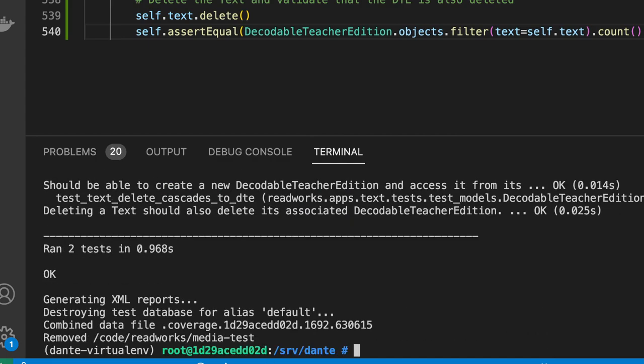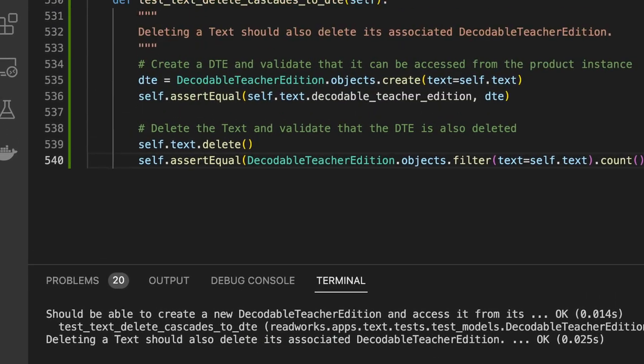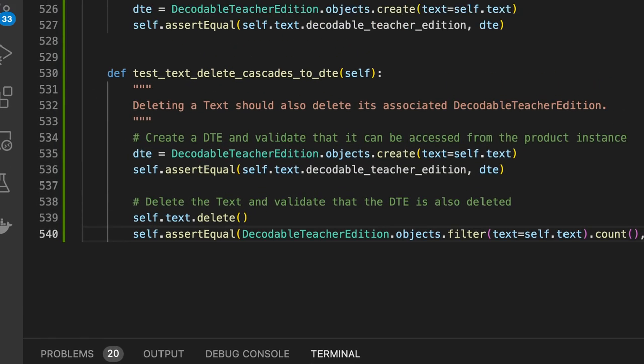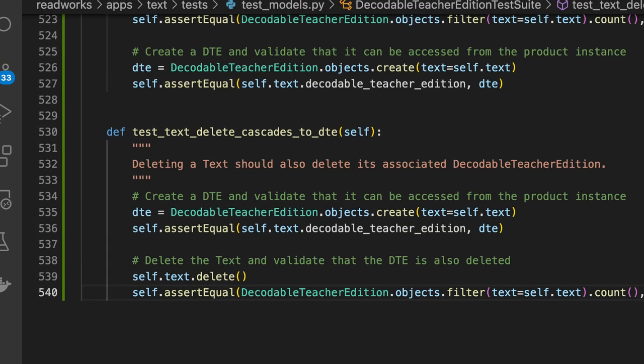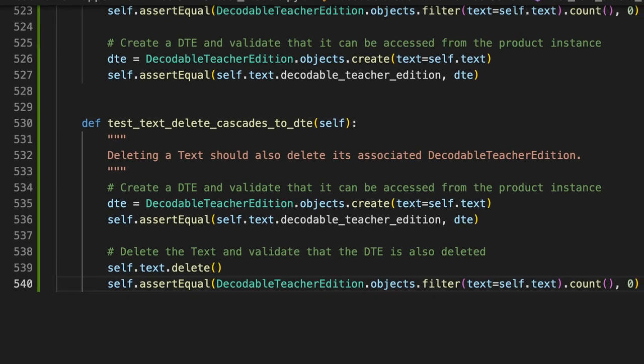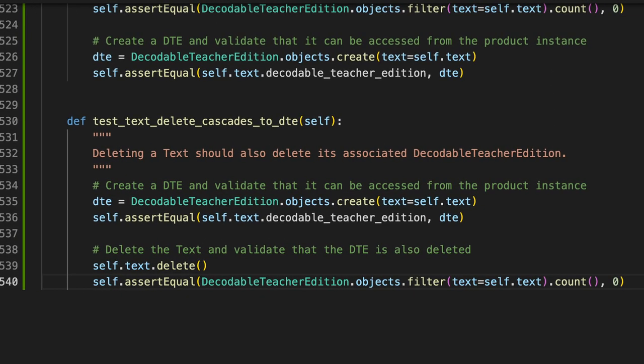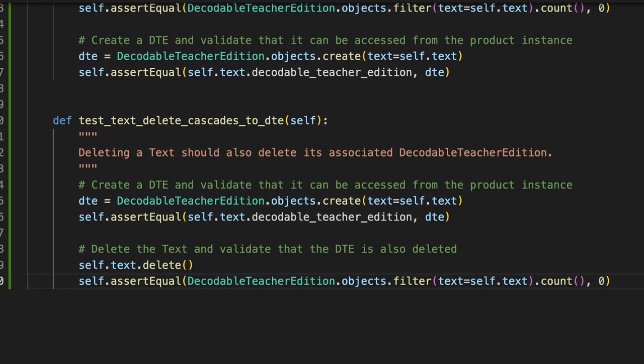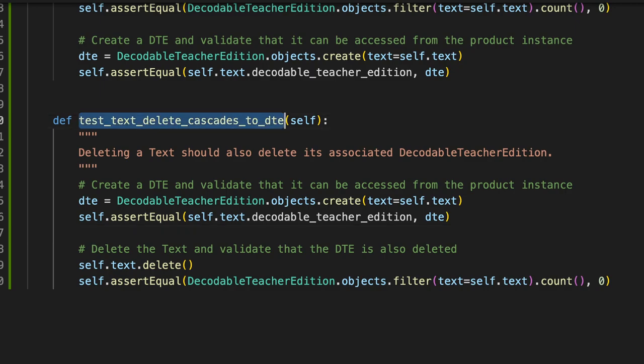Success. Ran two tests, no errors. Awesome. So we have a valid test of the text delete cascade. And all I did was write the title of the test that I wanted to create.